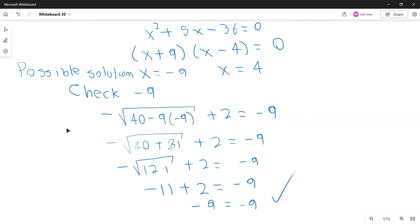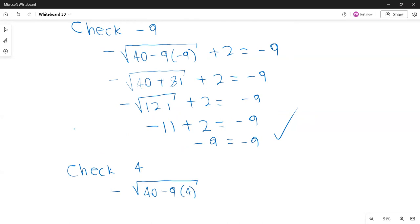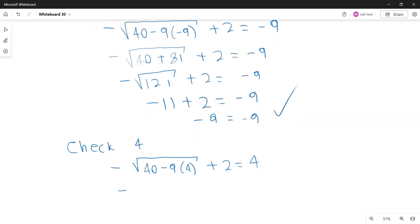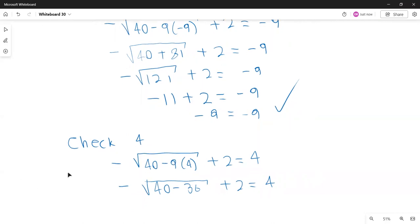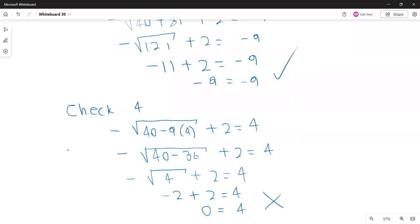Now let's check 4. Plugging into the original equation: minus the square root of (40 minus 9 times 4) plus 2 equals 4. So that's minus the square root of (40 minus 36) plus 2 equals 4. 40 minus 36 is 4, so minus the square root of 4 plus 2 equals 4, which gives minus 2 plus 2 equals 4, so 0 equals 4. That is false, so 4 is not a solution. The only solution is negative 9, and the solution set is just {negative 9}.